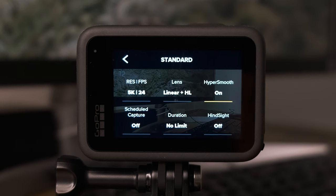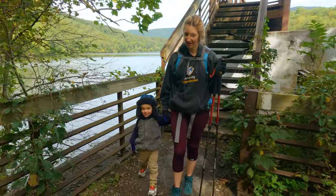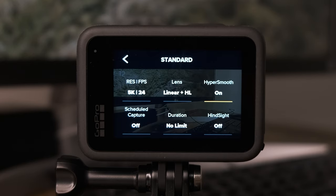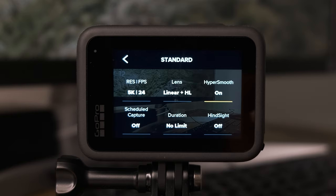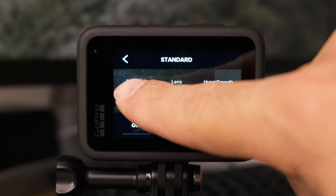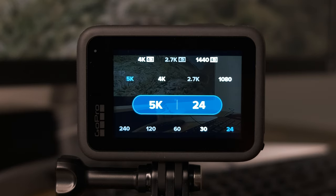The standard mode is the mode I use anytime I'm talking to the camera or anytime I want something to play back at actual speed in the finished product. The first thing I'm going to do is set the resolution and frames per second to 5K 24 frames per second. Select your resolution first and then your frame rate. On the GoPro Hero 9 Black the highest you can go is 5K 30fps — we'll use that for a different mode — but for this mode we're doing 5K 24.